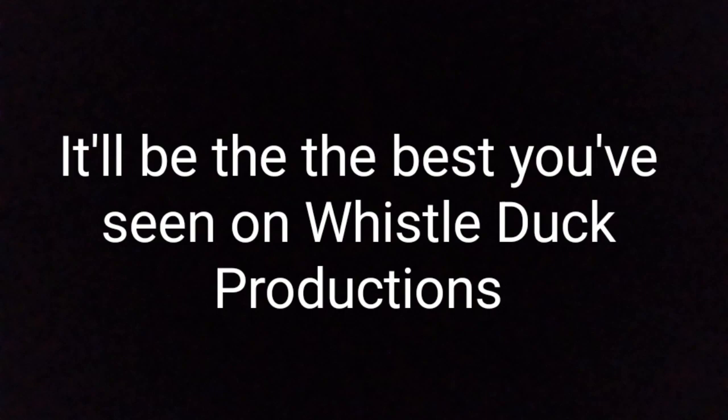Dee, dee, dee, dee, dee, dee, dee. It'll be the best you've seen on Whistle Duck Productions.